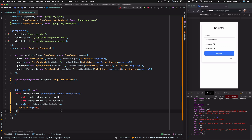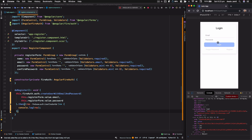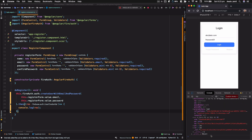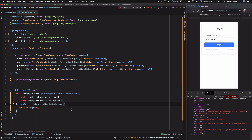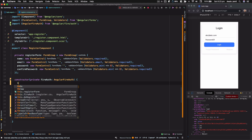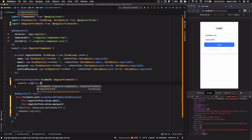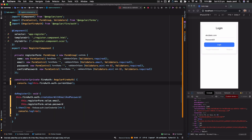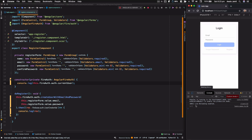Now let's go back to the login page and sign in with this new user. Type `abc@abc.com`, enter the password, click Login — and this time we get a user object back with its token. That's really good.